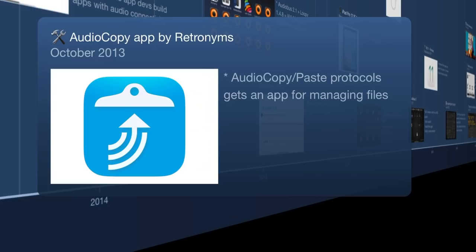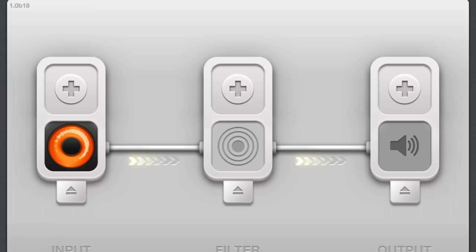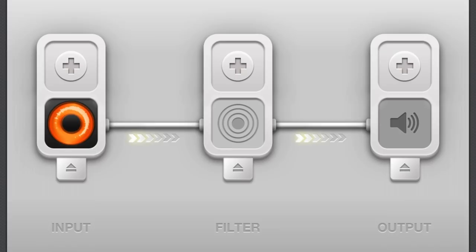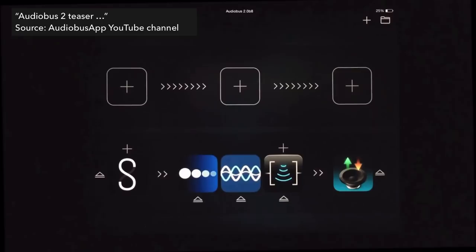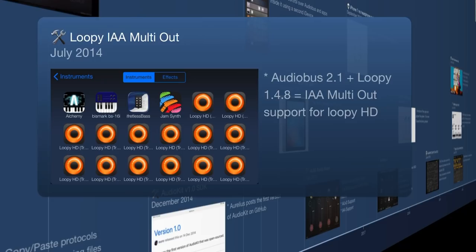We hit April 2014 and Audiobus 2 — suddenly we can load multiple pipelines. With the original Audiobus you could have one pipeline with multiple apps in the input slot, but here we could have several pipelines or channels. Also in 2014, Loopy introduced inter-app audio multi-out, basically allowing for streaming multiple outputs of Loopy into other apps.